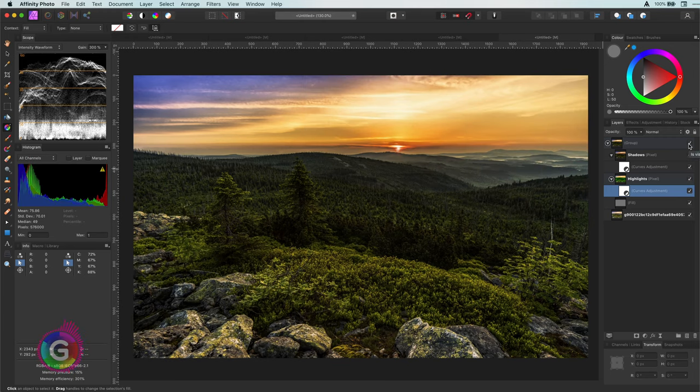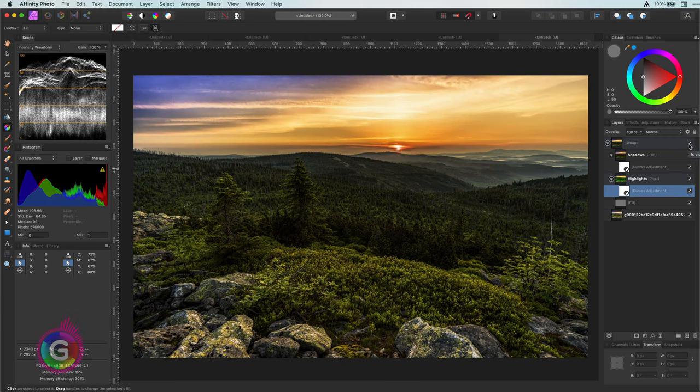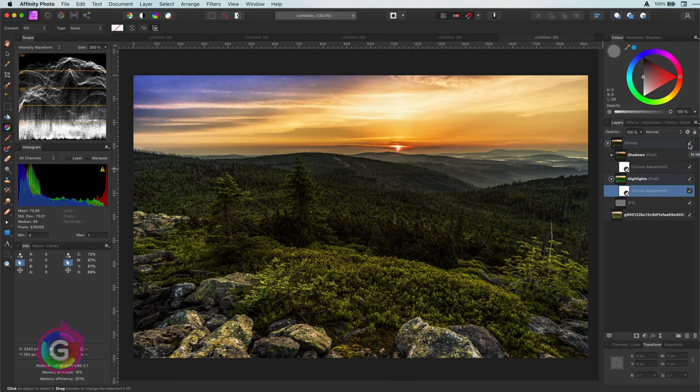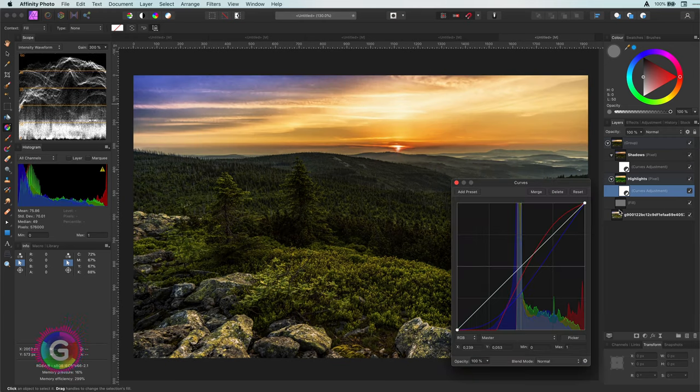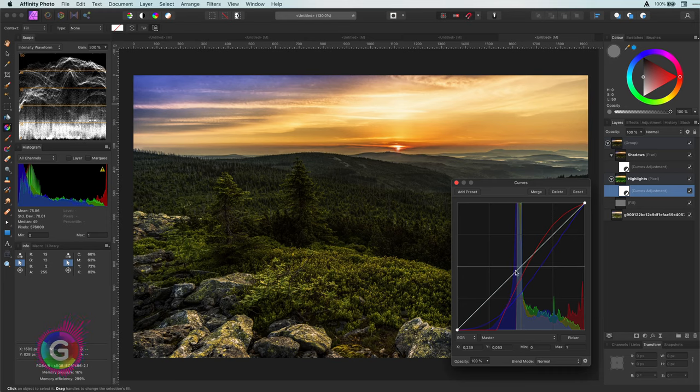I feel like the sky can use a bit more contrast so I will adjust the curves layer and lower the overall values.